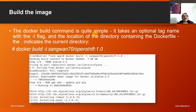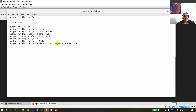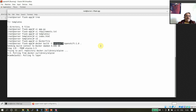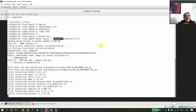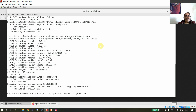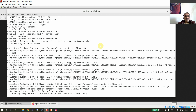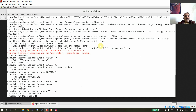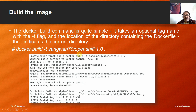Now we are ready to build the image. The docker build command takes an optional tag name with the -t flag and the location of the directory containing the Dockerfile; a dot indicates the current directory. So: docker build -t sang170/openshift:1.0 . — where sang170 is my GitHub username and I plan to push this to my repository. You can see each step executing: pulling the base image, installing packages, copying files. Build is successful.